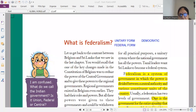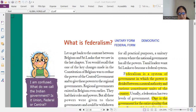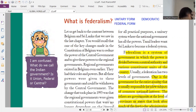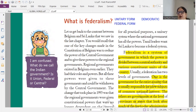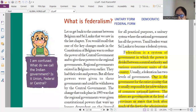Hello students. The federalism chapter I completed in my last lecture, but I am giving you important topics side by side so that while you are preparing for your exams, it becomes easier for you to revise it.